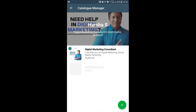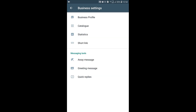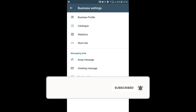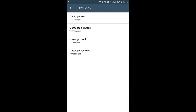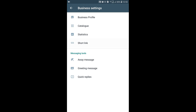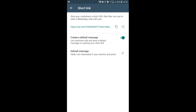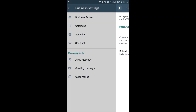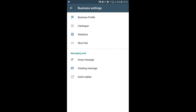You can add several catalogs related to your business services or products. Back in the main Business Settings, under Statistics, it will show you messages sent, delivered, read, and received. There is also a Short Link option, which you can copy and share on any of your social media platforms to give people a quick way to contact you on WhatsApp. This covers how to install and set up your WhatsApp Business Android app.